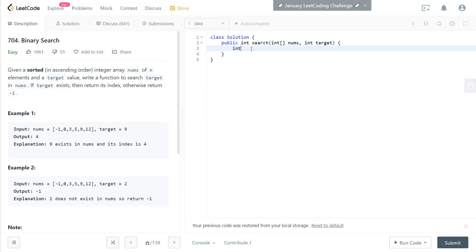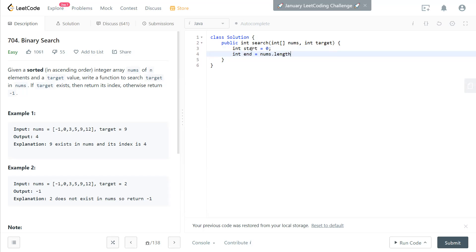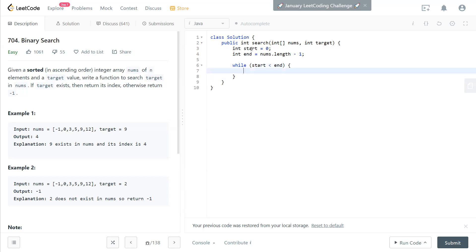Let's take a look at the code. We start with start equal to 0 and end equal to nums.length, the last index of the array. While start is less than end, we compute the midpoint as start plus (end minus start) divided by 2.